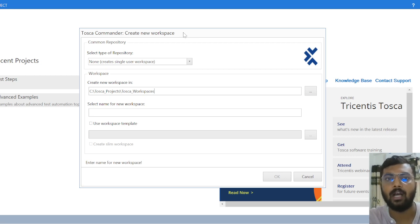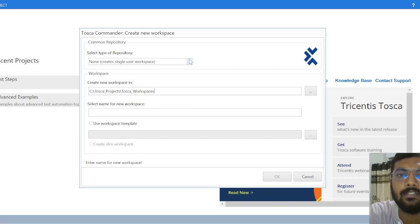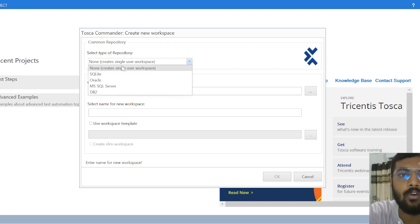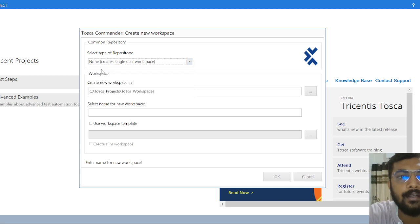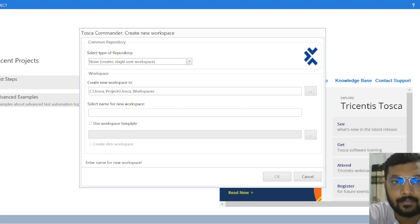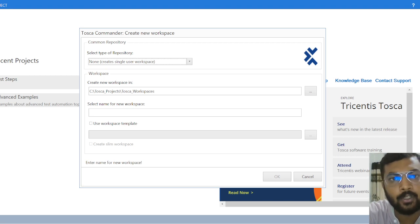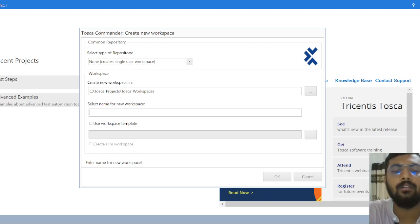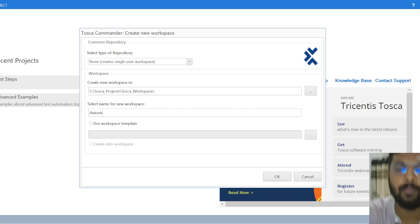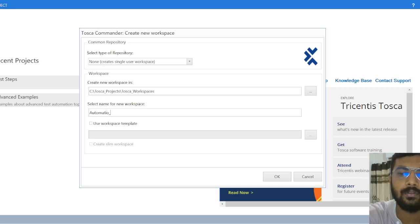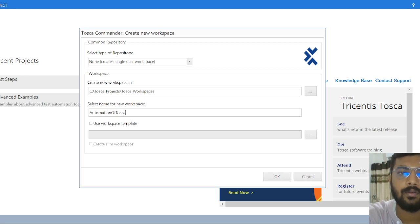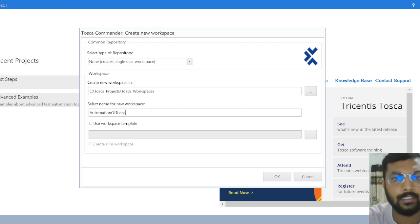Now for 'How' — since we are going through training, we will click on None to create a single user workspace. We will go with None. I have already selected a path — you can select one as per your convenience. For the workspace name, I'll use 'Let's Begin with Automation'.